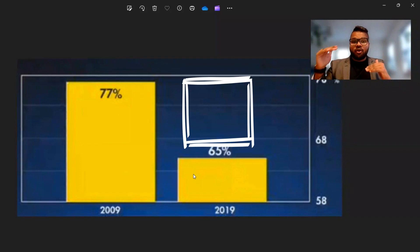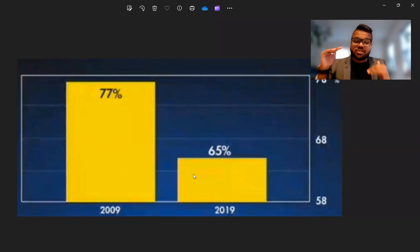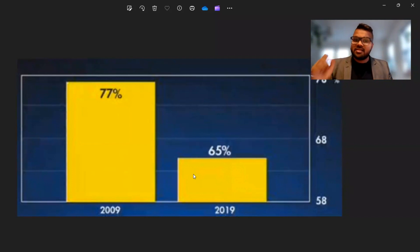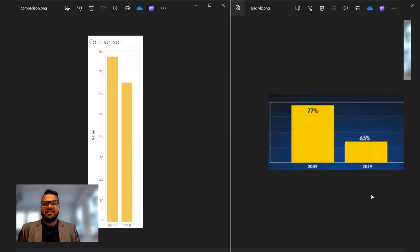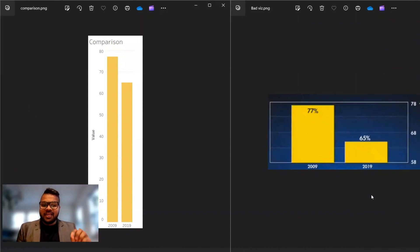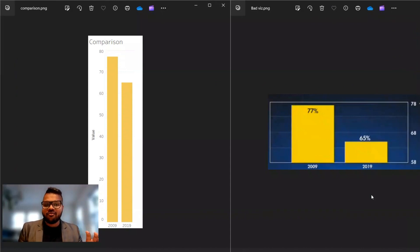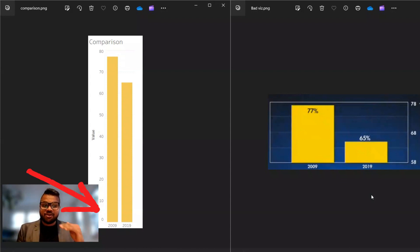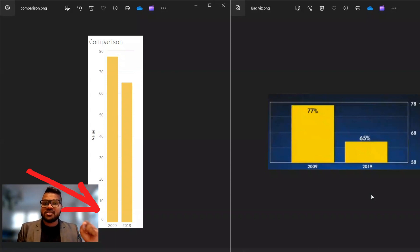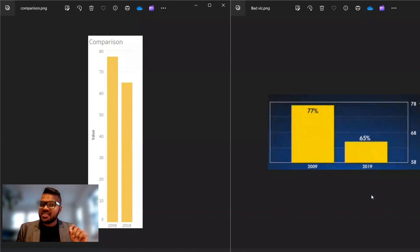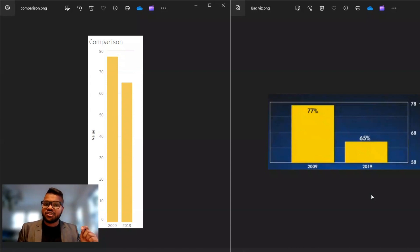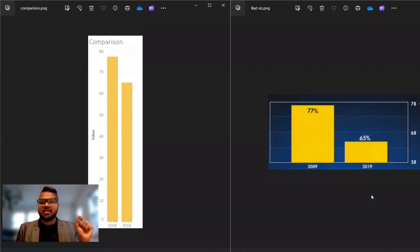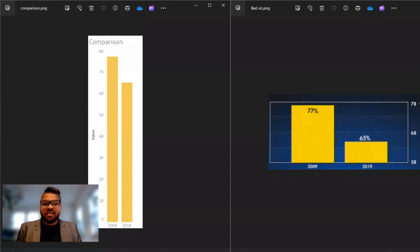This is what distorts the message that this graph is trying to convey. Now let's take a look at the same graph but represented differently, with its starting point as zero instead of the 58 percentage point mark. You can see that the difference was not as substantial as indicated by the graph that we showed before.